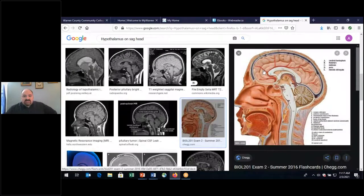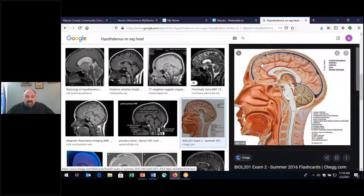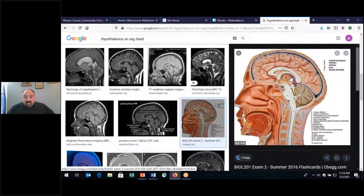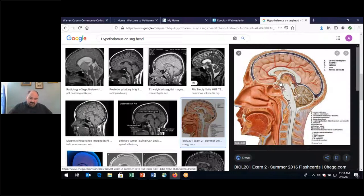Looking at this sagittal head model, we can see the cerebral hemisphere and the inner portion of the brain. This area right here is the hypothalamus, this is the thalamus, and here is the third ventricle. That little pink structure is the pituitary gland. The hypothalamic region has different nuclei involved in various functions, including temperature regulation. The base of the head and forehead orient us — the hypothalamus is deep within and very well protected.